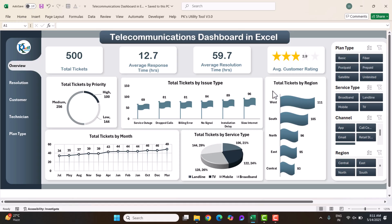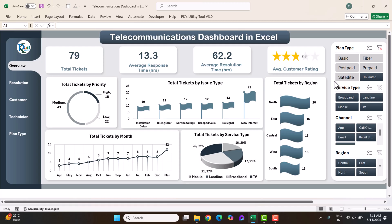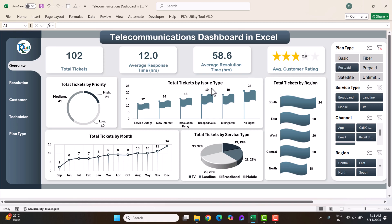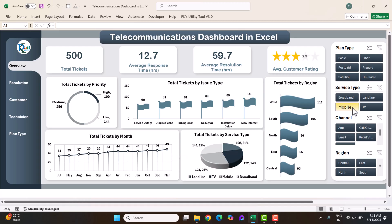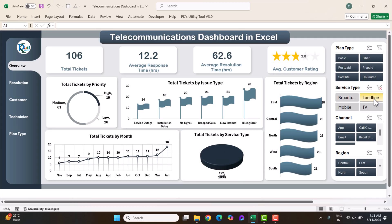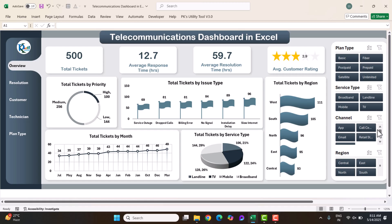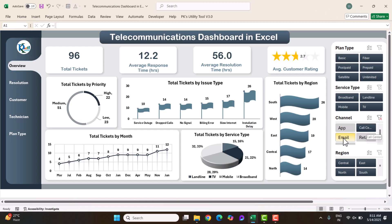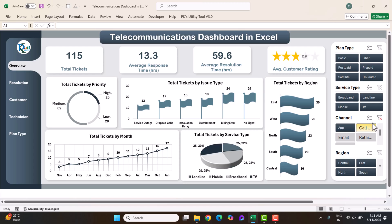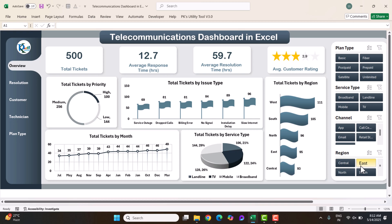We have given here a few slicers like plan type. We have various plans here like unlimited plan. If you click, you can see all data is filtered. For post-paid only, you can just click and see how many complaints we are receiving regarding the post plan and view the month-on-month trend. You can filter by service type, channel — call center, email, or app — and by region, to get a quick glimpse of your business.